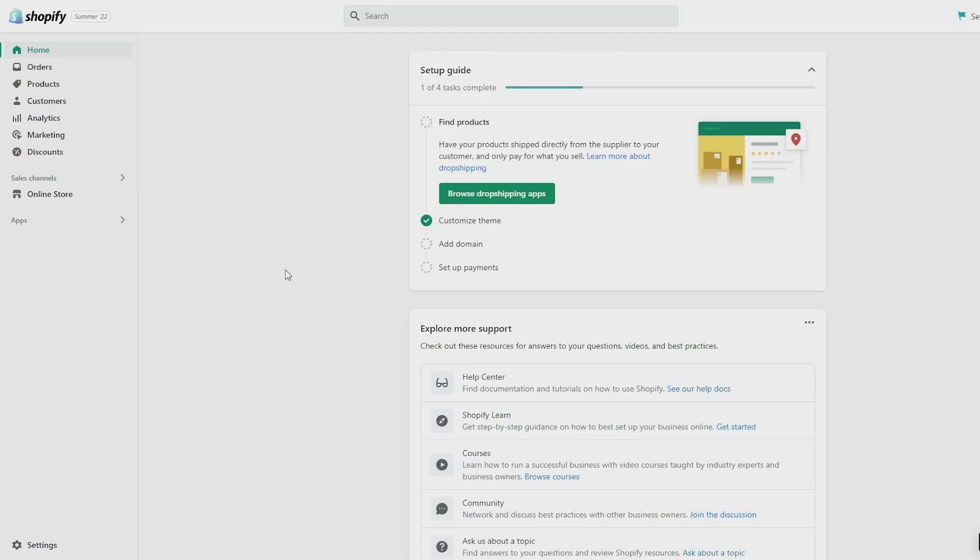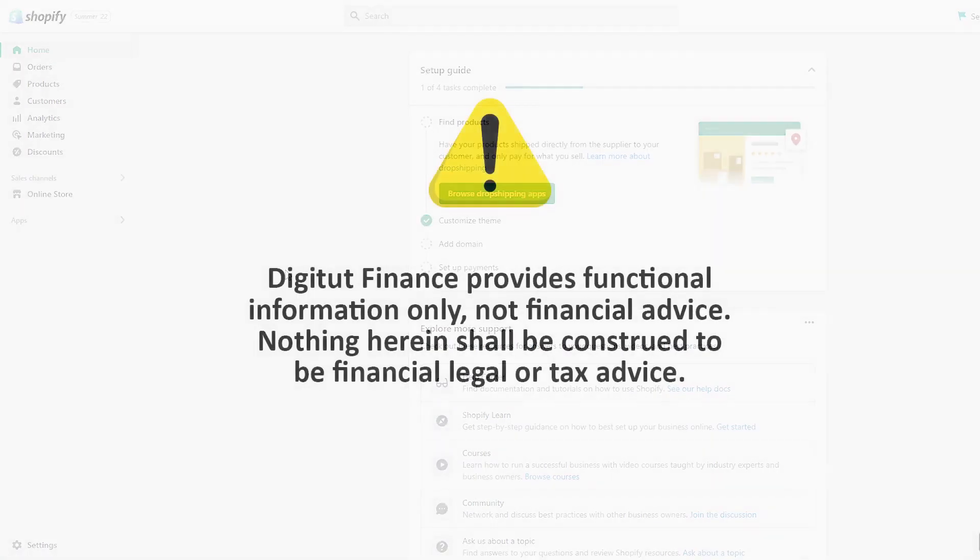In this video I'm going to show you how to add a favicon to Shopify and it's pretty easy to do once you know how, so let's get started.